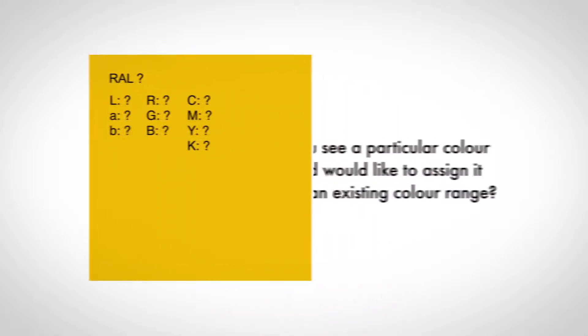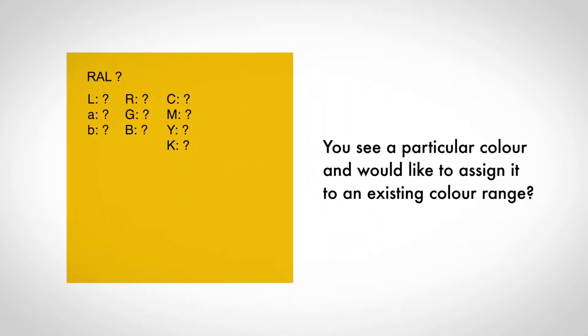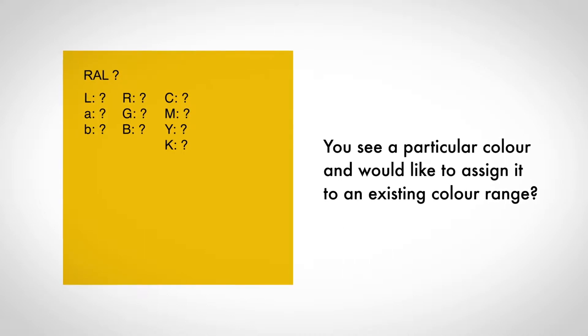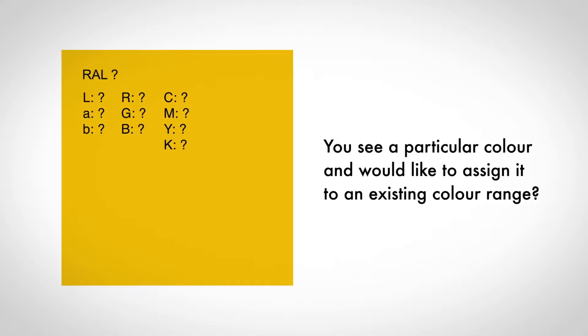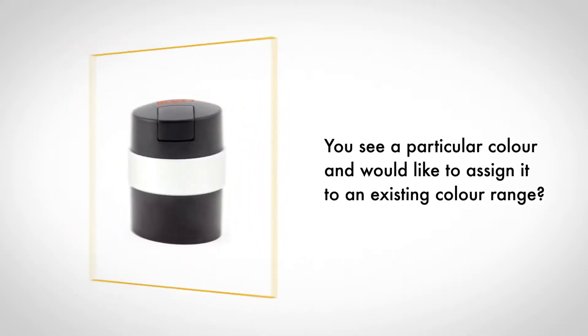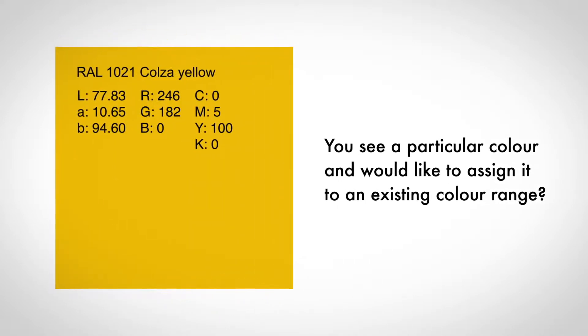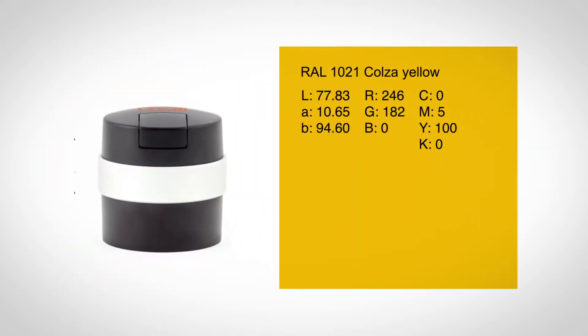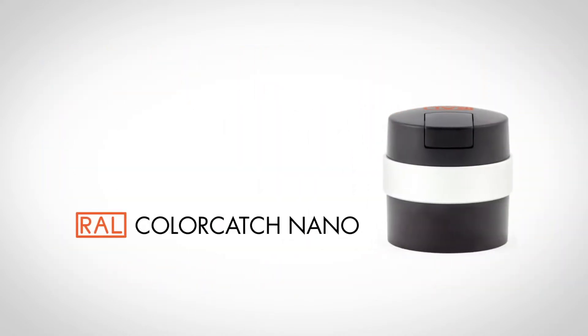You see a particular color and would like to assign it to an existing color range? Color recognition is mobilized thanks to the RAL ColorCatch Nano and the exclusive iColors app.